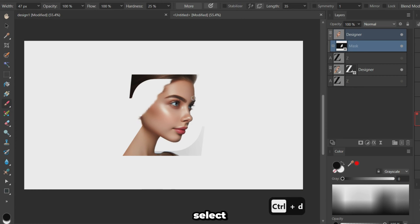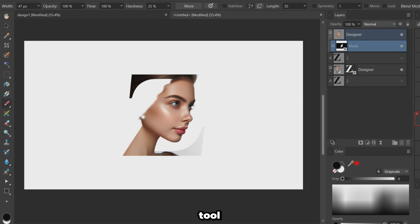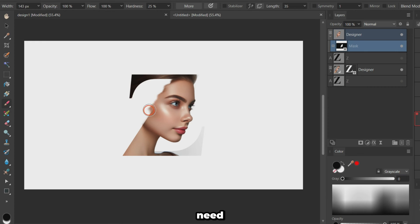Deselect everything with CTRL plus D before using the Brush tool. With a black brush on the mask, refine any areas that need further adjustment.